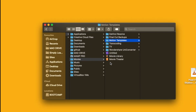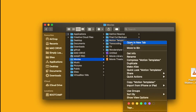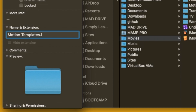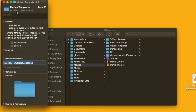Right-click and select Get Info. In this window, under Name and Extension, add .localized spelling. Then the session is closed.